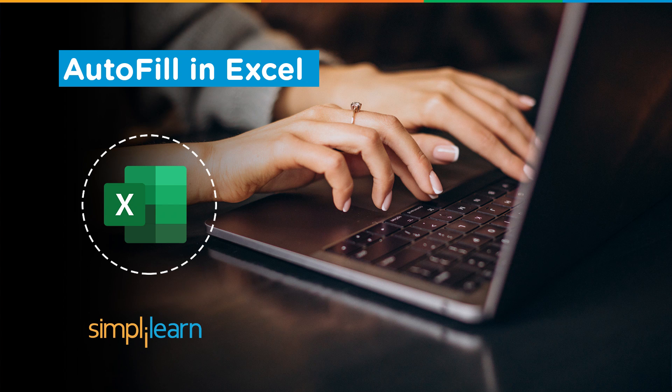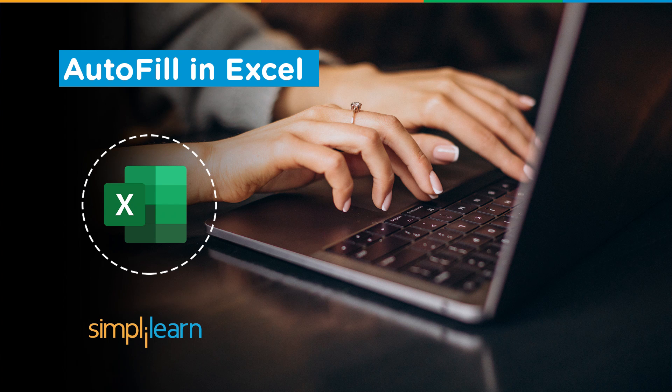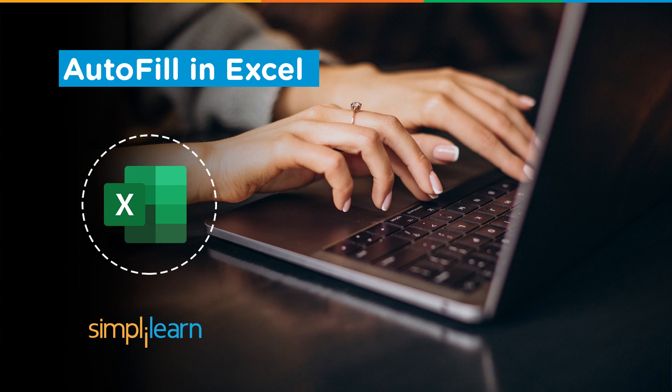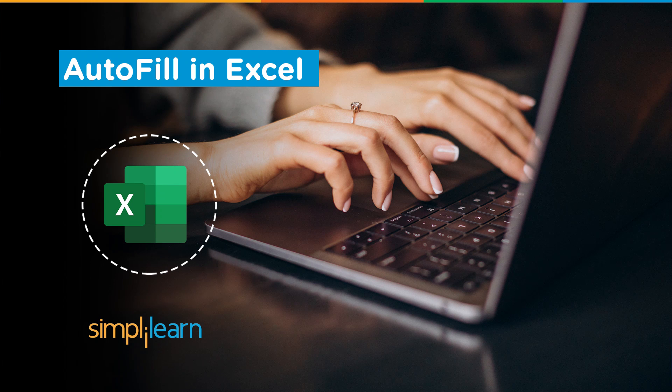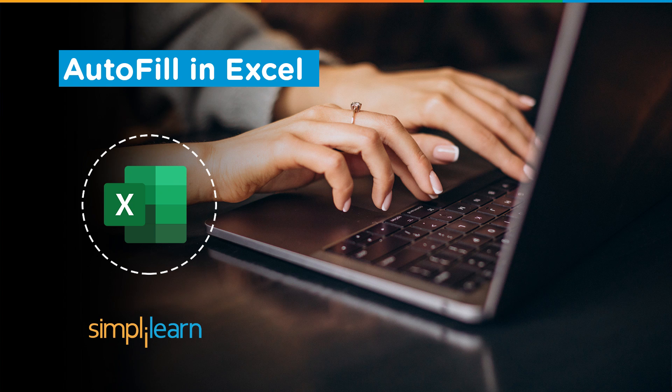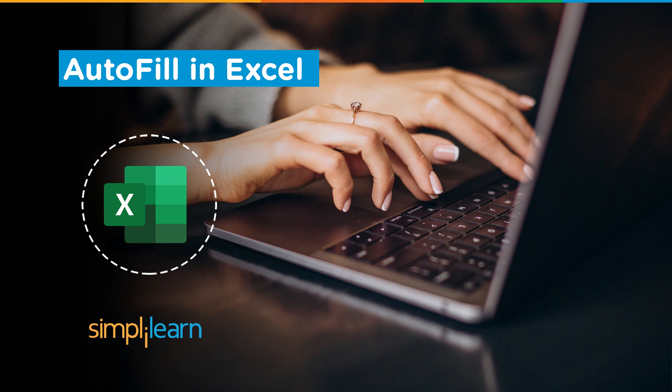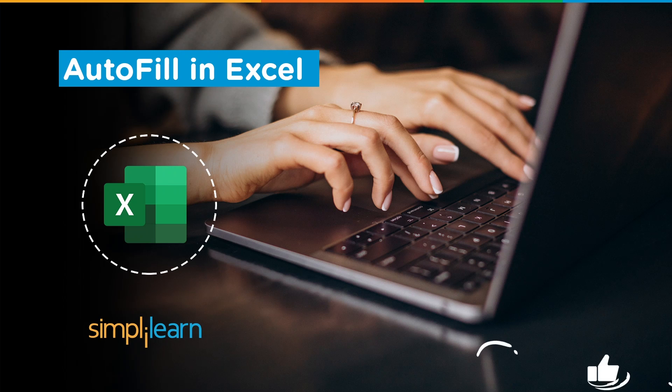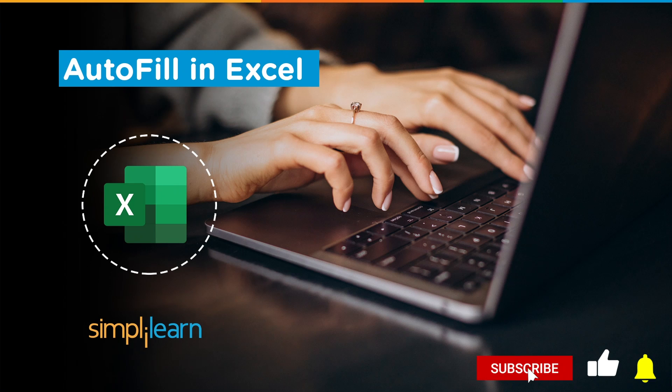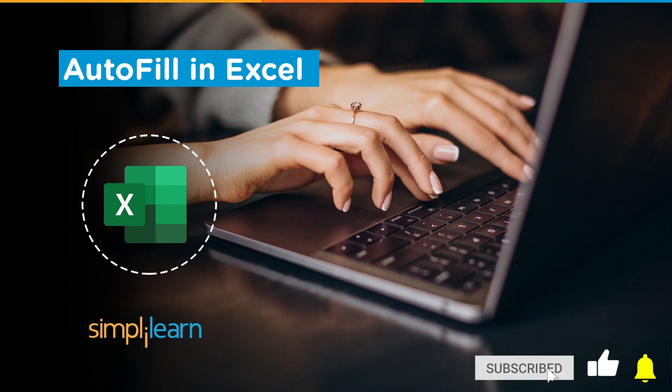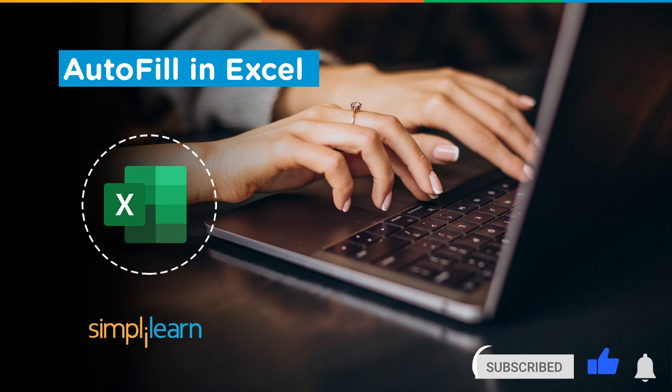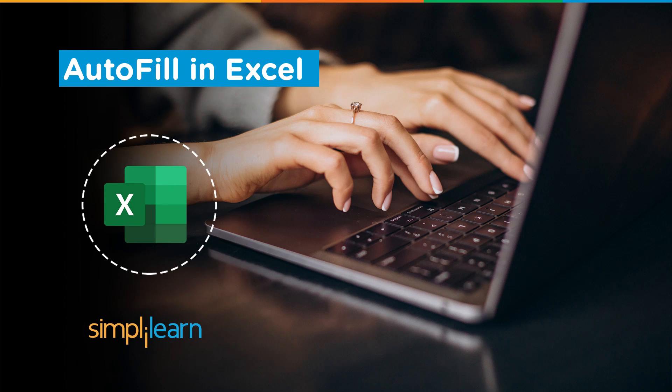Hey everyone, welcome to Simply Learn's YouTube channel. In this session we'll be learning how to AutoFill in Excel. But before we begin, let me tell you that we have daily updates on multiple technologies, so if you're a tech geek in a continuous hunt for latest technological trends, consider getting subscribed to our YouTube channel and don't forget to hit that bell icon to never miss an update from Simply Learn. So without further ado, let's get started.